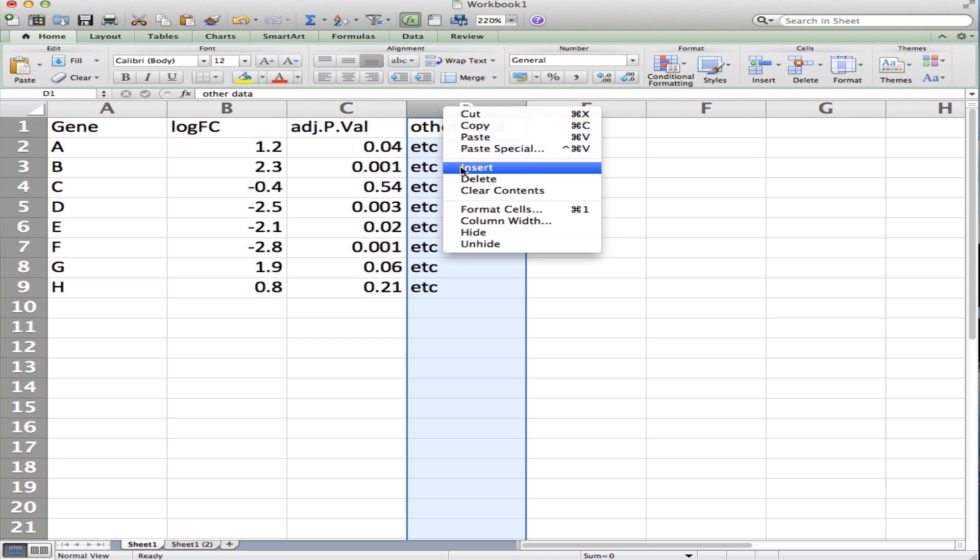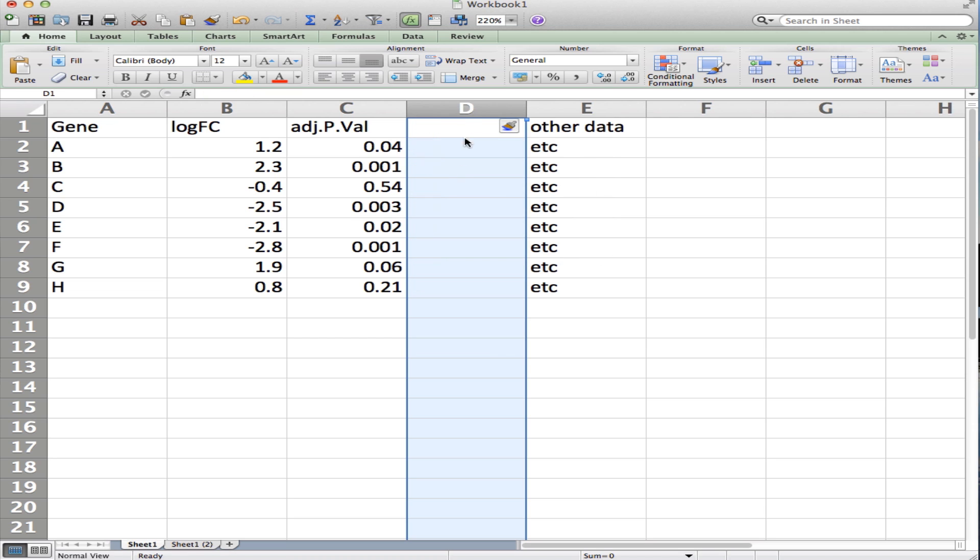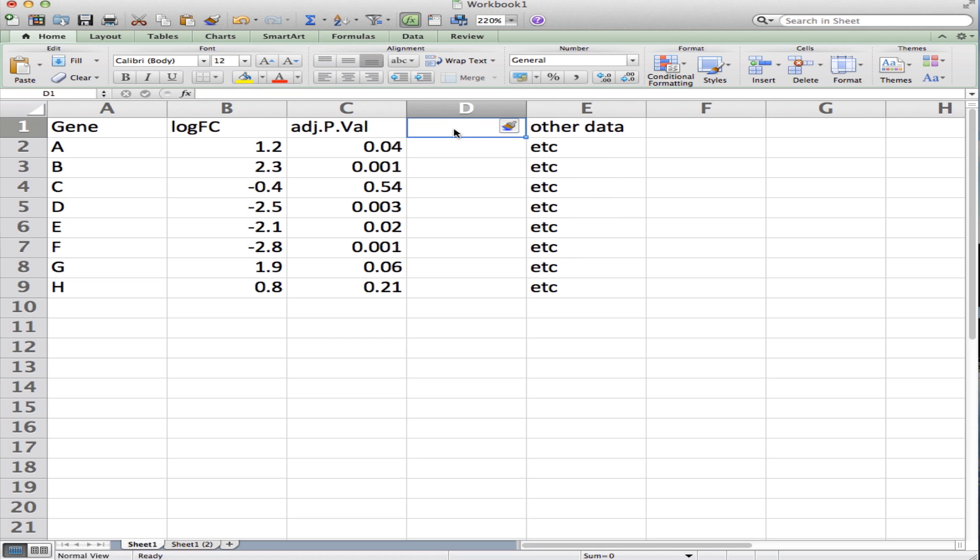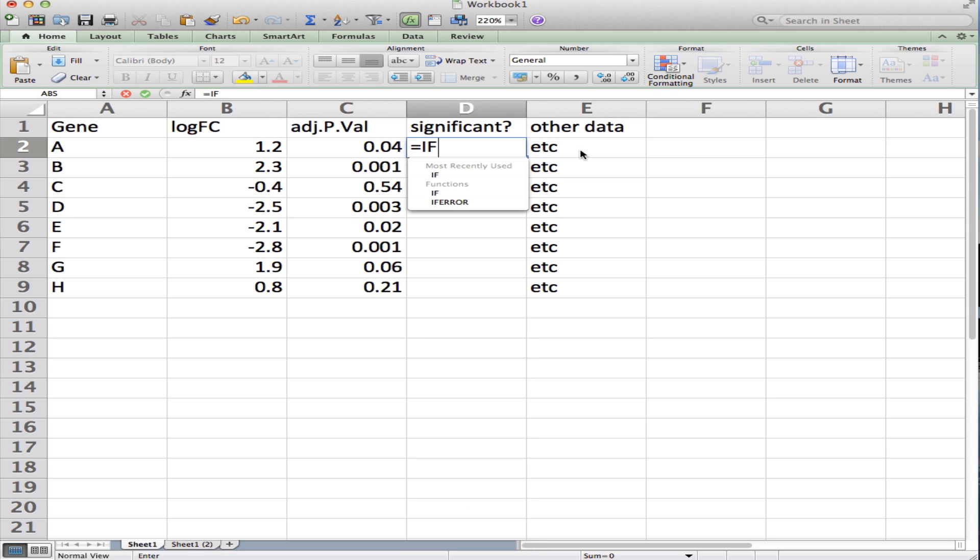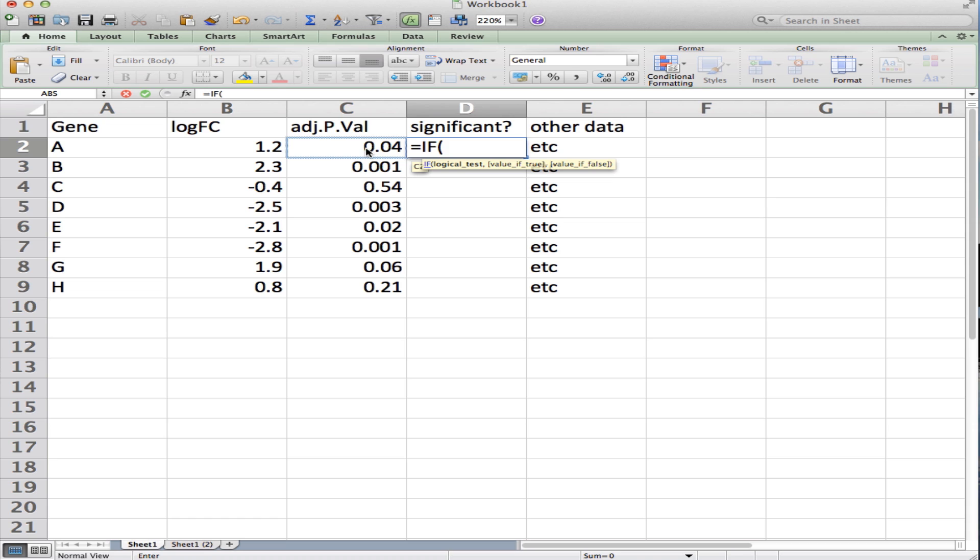I'll hit Insert and I'll call this column Significance. Here I'm going to use a formula, so I'll say equals, I'll type the word IF, open parentheses, and then I'll click on this cell. So I want to say if cell C2 is less than 0.05...